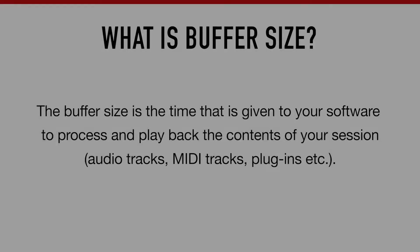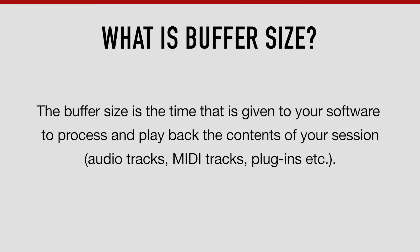The Buffer Size is the time that's given to your software to process and playback the contents of your session. And when I say the contents of your session, I mean the audio and MIDI tracks.